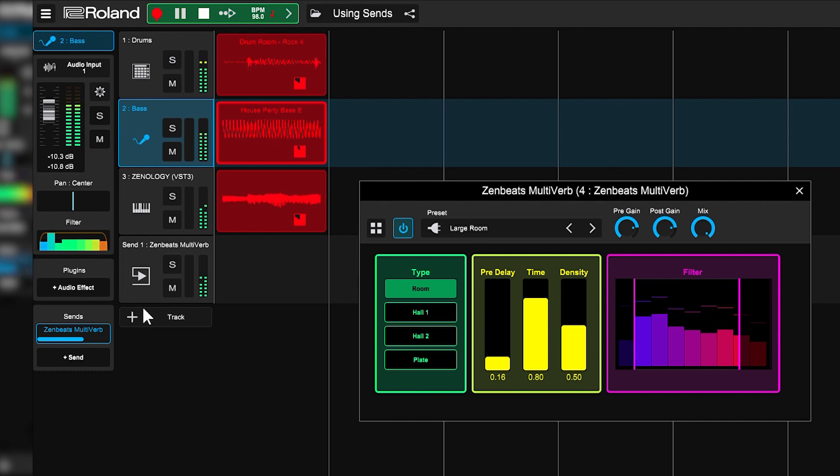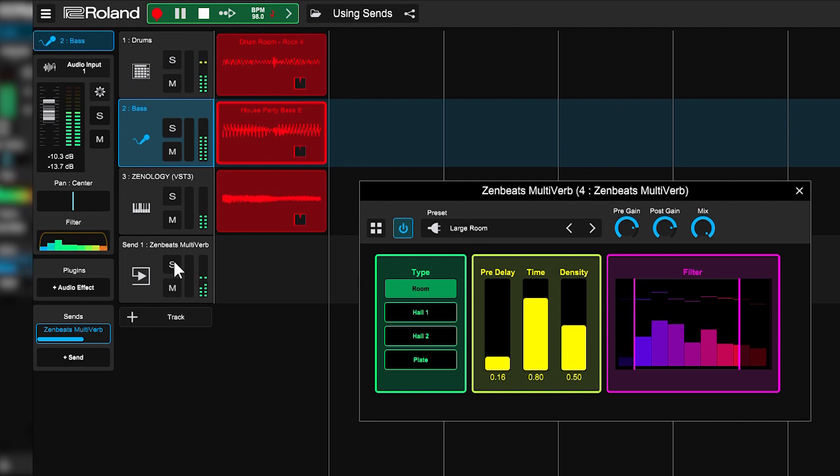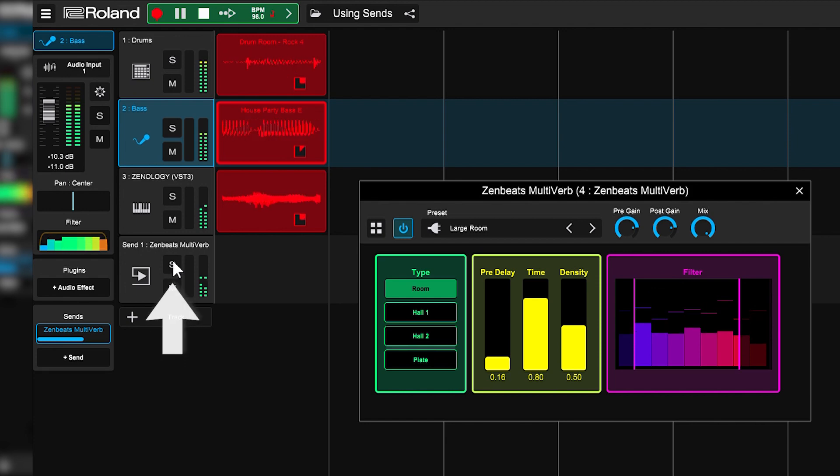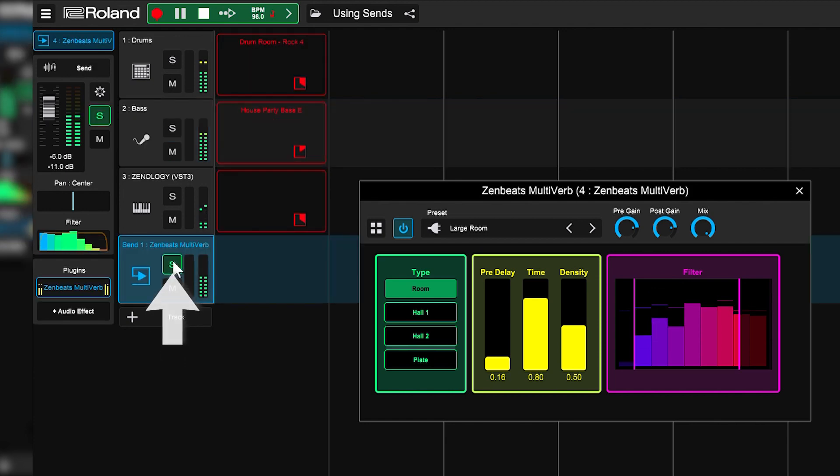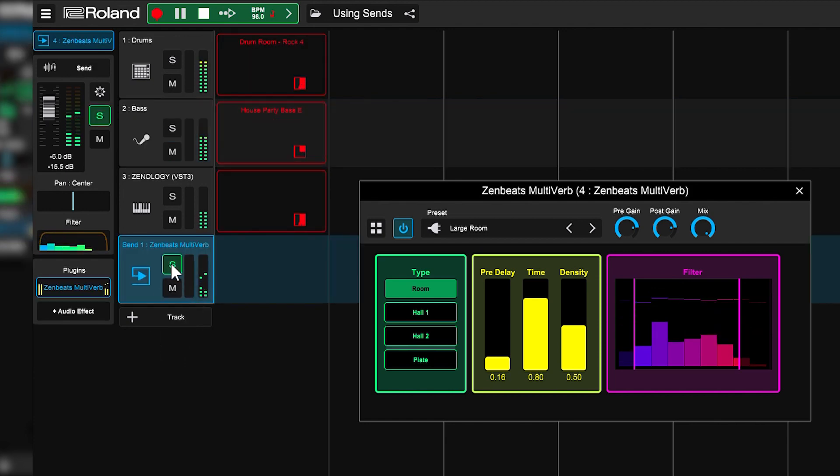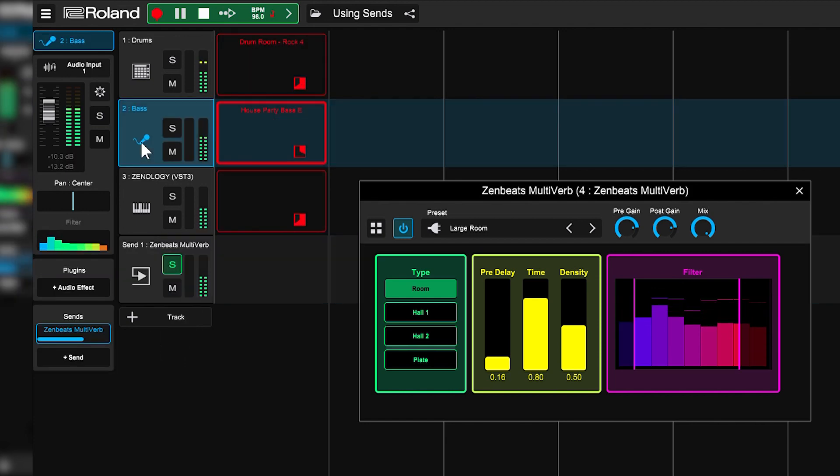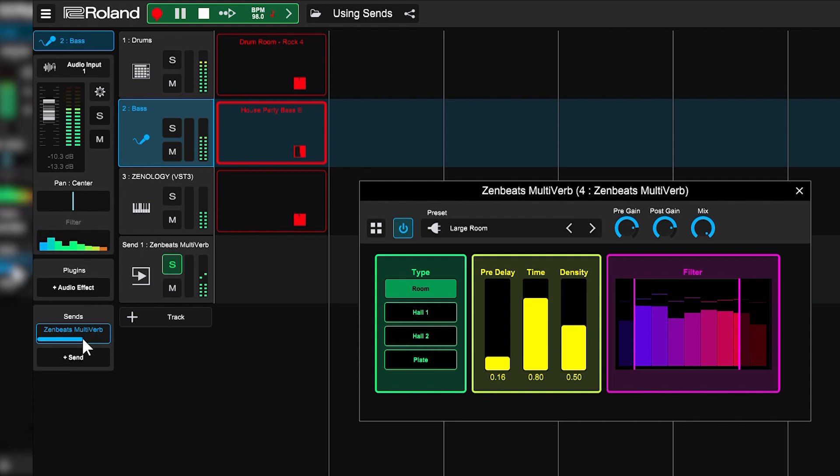Here's a quick tip. If you want to hear what it would sound like just going through the reverb, you can solo the send like so, and then you can select the other tracks and adjust their volumes like so.